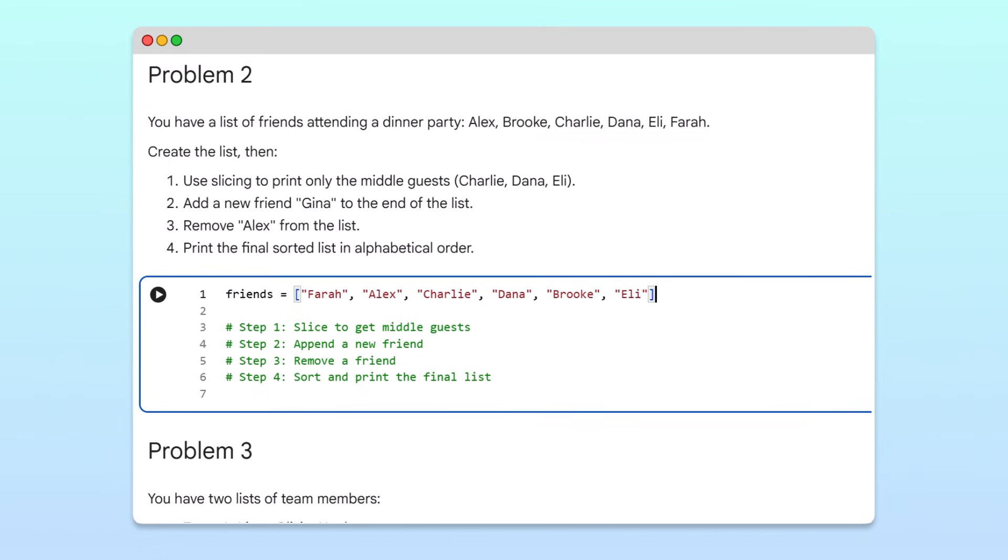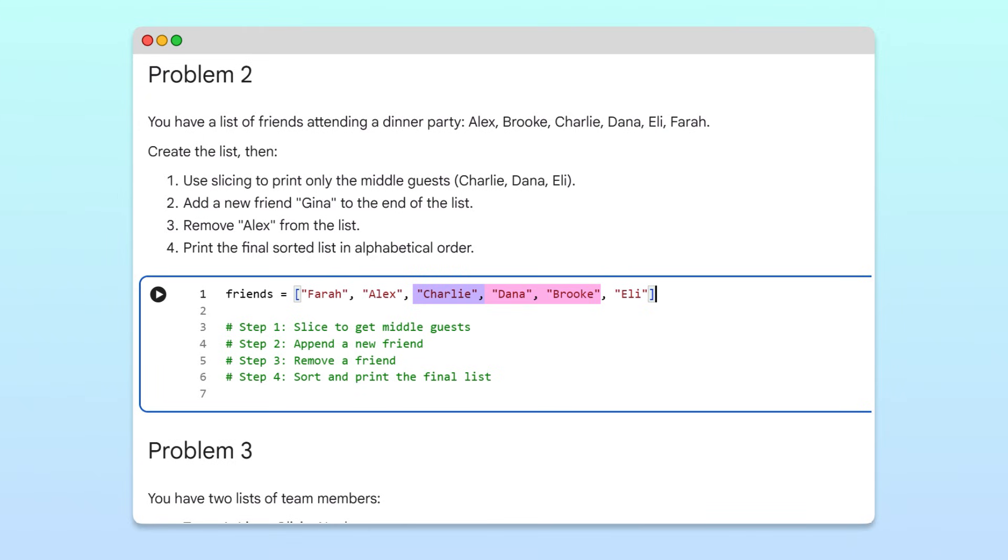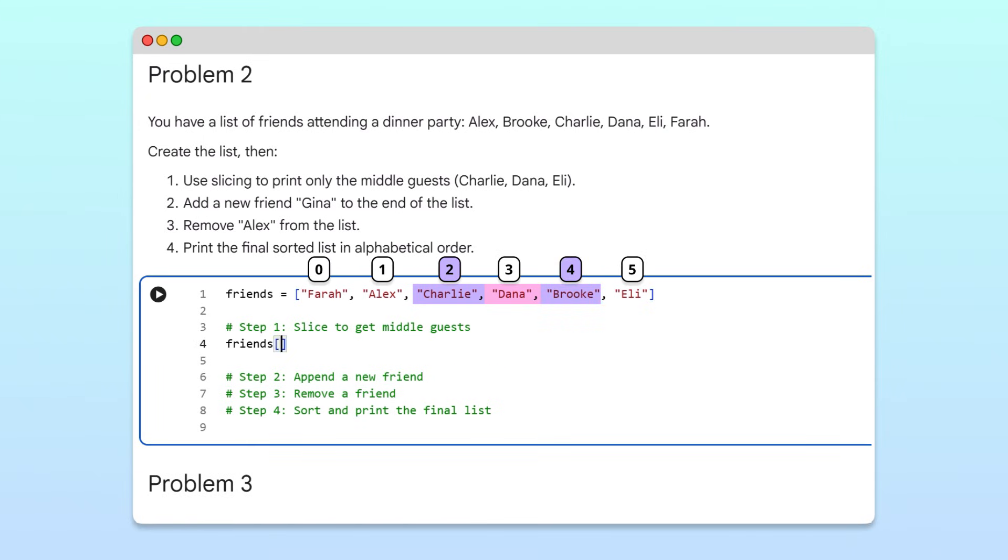Now suppose we only want to invite the middle three guests, Charlie, Dana, and Brooke. To select a range of items, we use slicing. Since Charlie is at index two, and Brooke is at index four, we'll write two as the slice start index, and five as the slice stop index.